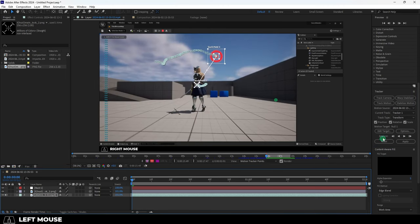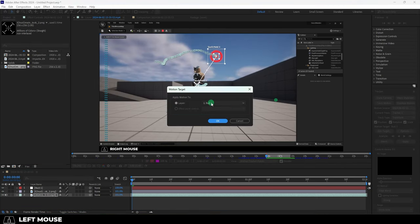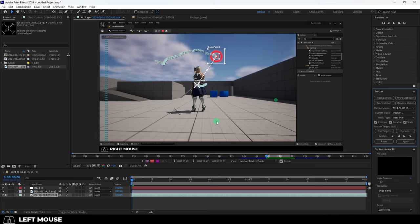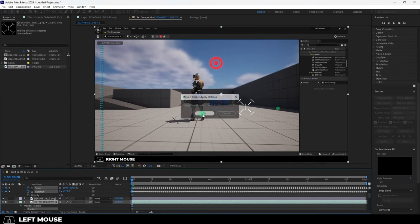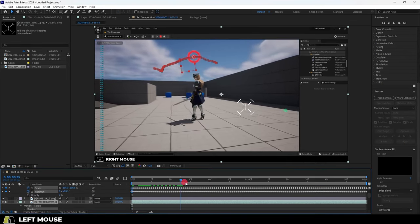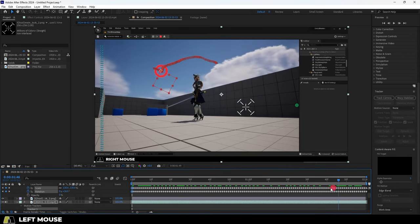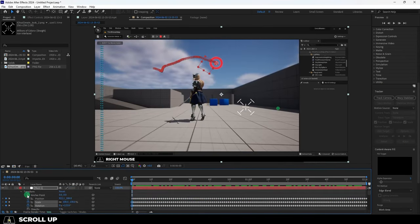If you are happy with what you see on the right, hit Edit Target, set it to your Null, select Apply, OK, and now the Null will follow the target.